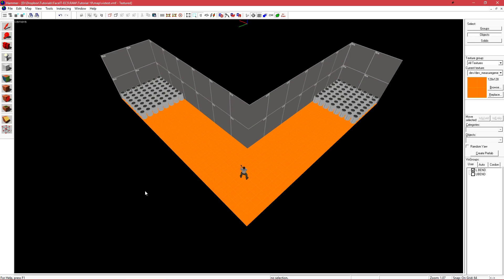When working with visibility optimization, we're only working with the compilers VBSP and VVIS. This means that VRAD, or the lighting compiler, does not need to be run. Let's compile this level and see how the engine thinks it should be chopped up by default without any intervention from us.